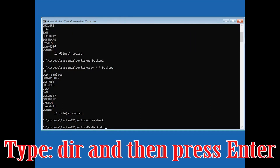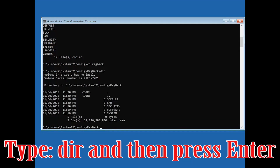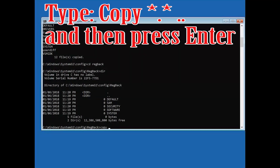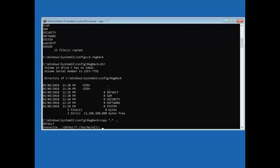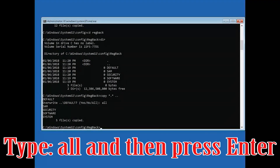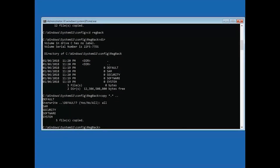Type dir and then press Enter. Type copy *.* .. and then press Enter. Type exit and then press Enter to apply the registry changes and restart your PC.